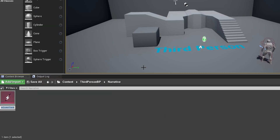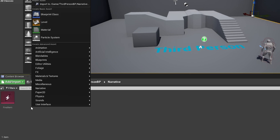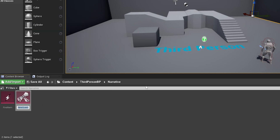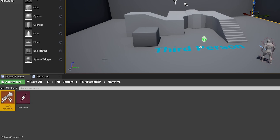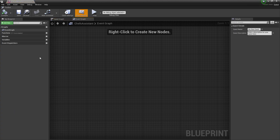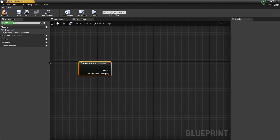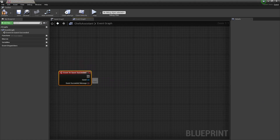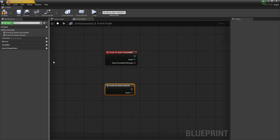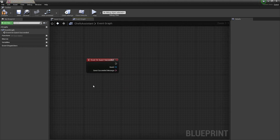I'm going to make my first task and just call it find item. Now we'll right click and make our first quest. We're going to go to narrative quest and we're going to call it chef's assistant.